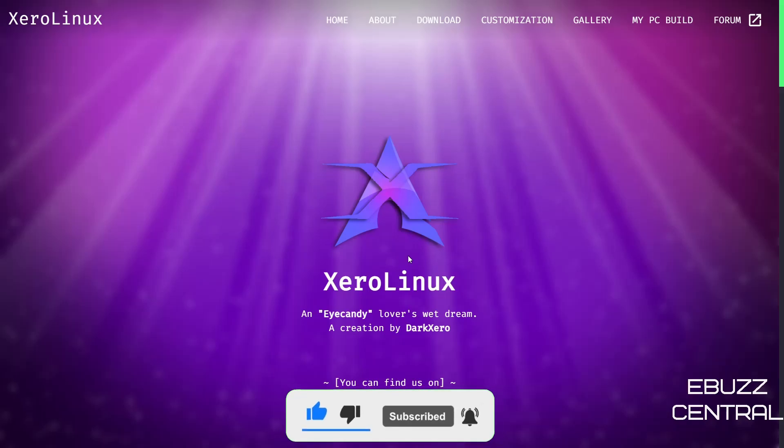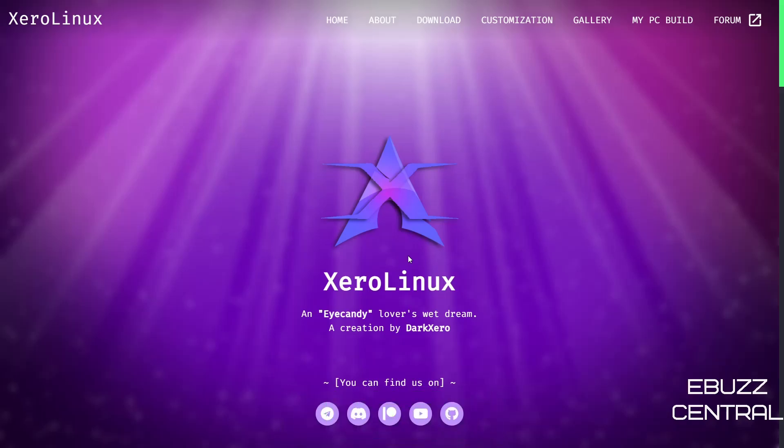If you like the channel and enjoy the videos that we are producing, you can support us by becoming a member to the channel, buying us a cup of coffee, or better yet, becoming a patron to the channel over on Patreon. Those links will be in the description below. Now we are at XeroLinux's website, which is xerolinux.xyz.